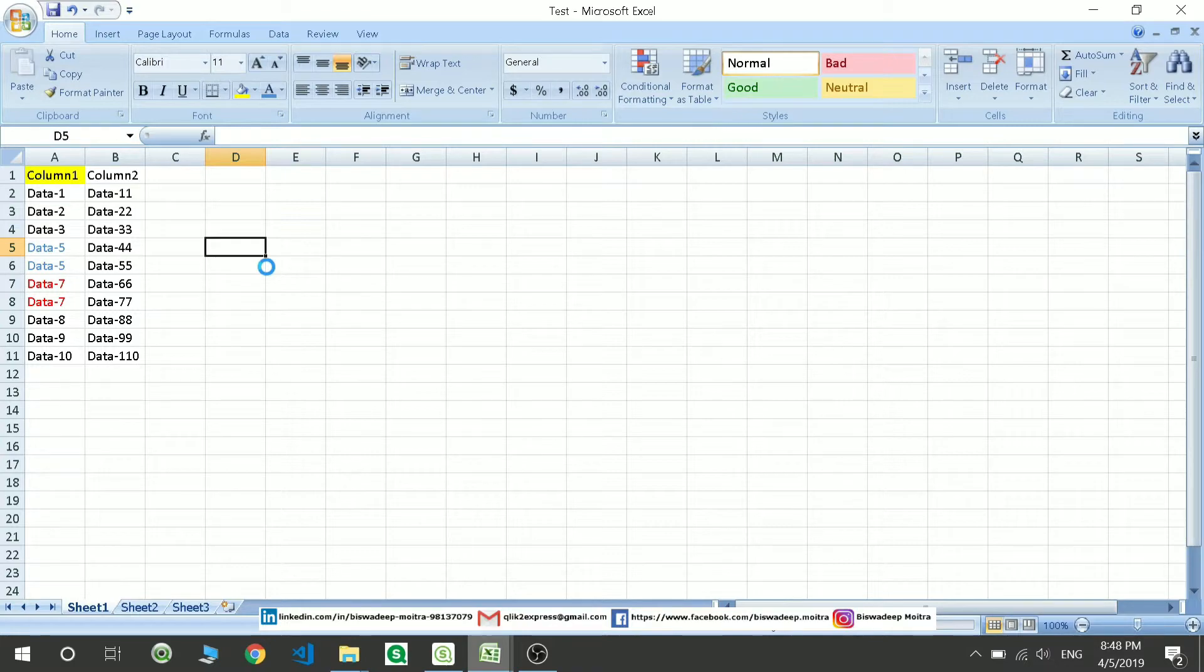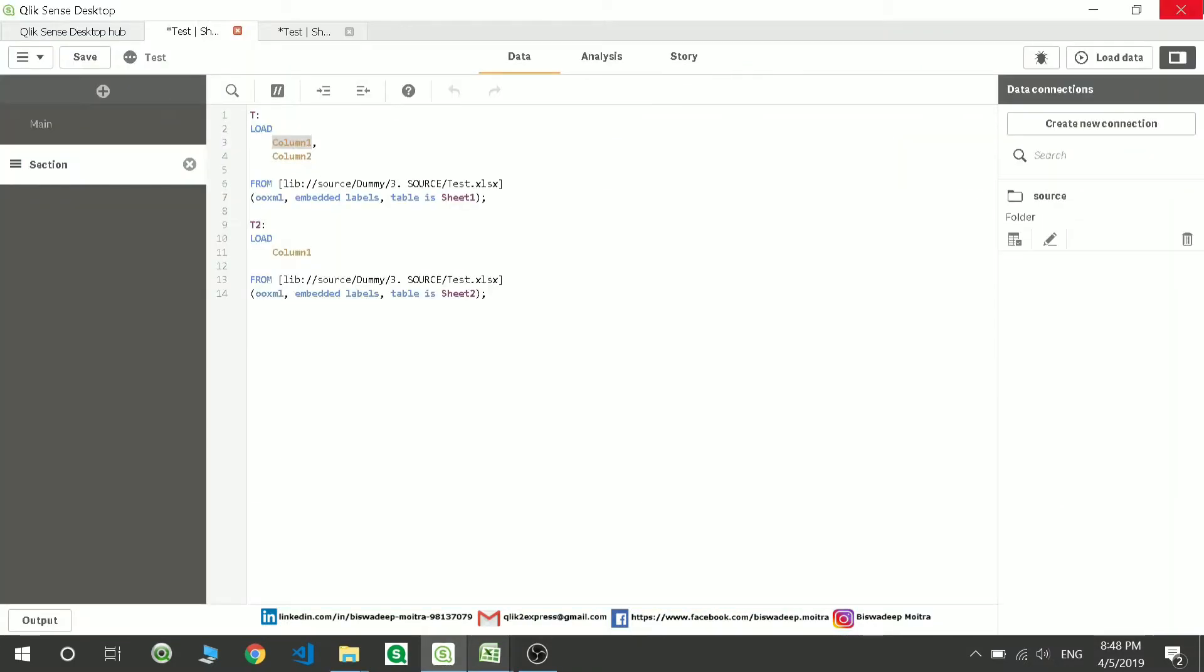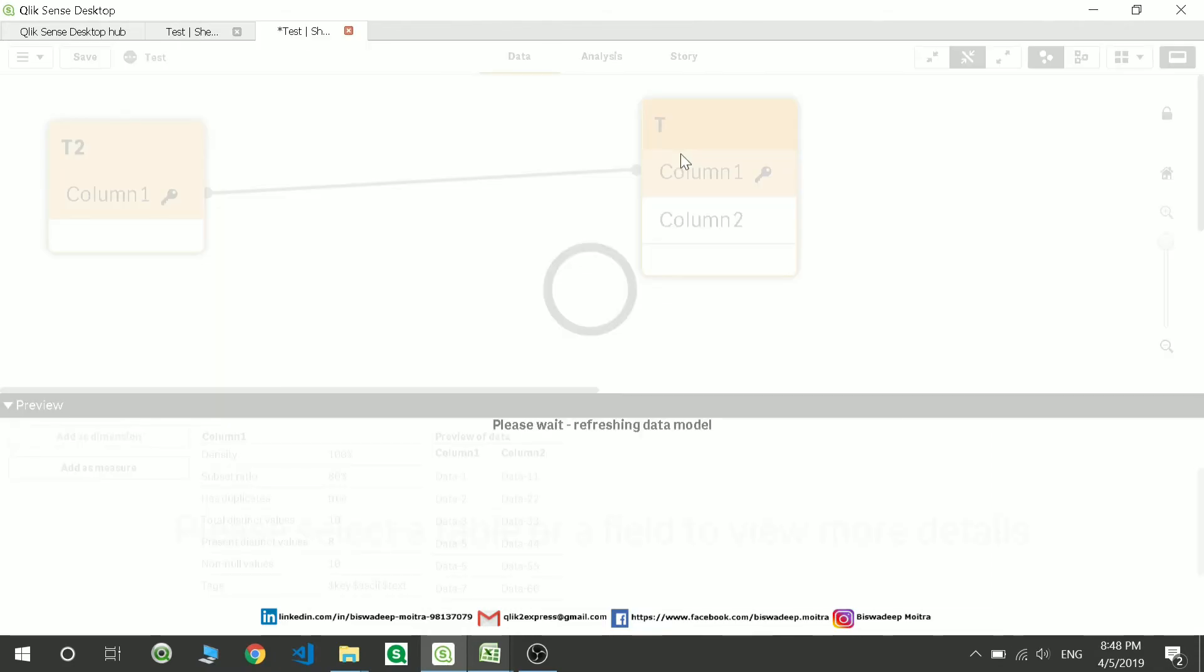Let us move and reload the data again. Just reload it. And if I go over here and check the data.